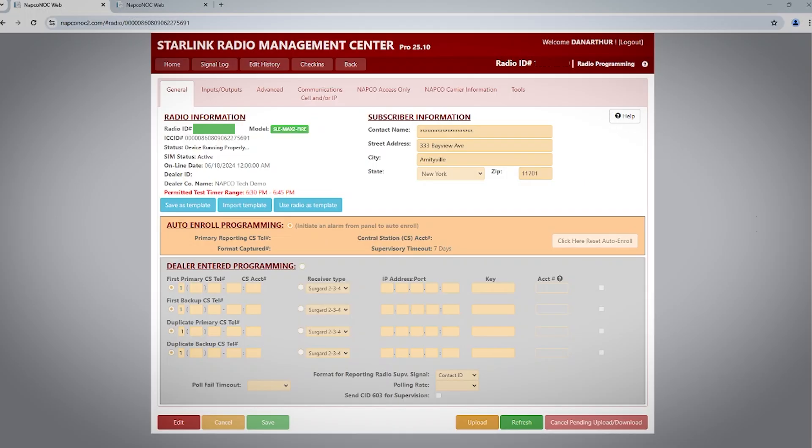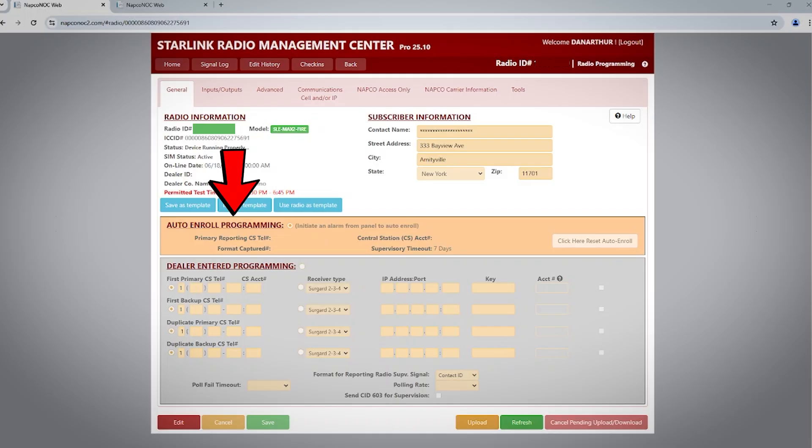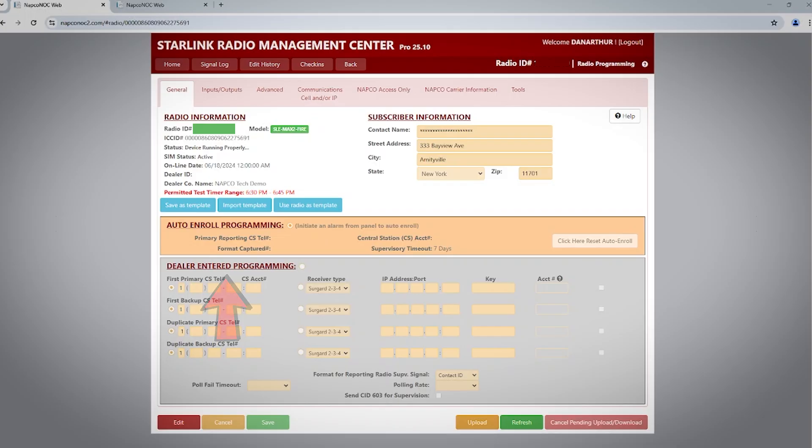You will notice there are two options for programming on the bottom half of the page. The first is Auto Enroll Programming, and this is a default setting. We will discuss this method first. The second is Dealer Entered Programming, which we will review later in the video. You can tell which type of programming method is currently active based on the color of the box. If it is orange, that is the active method.